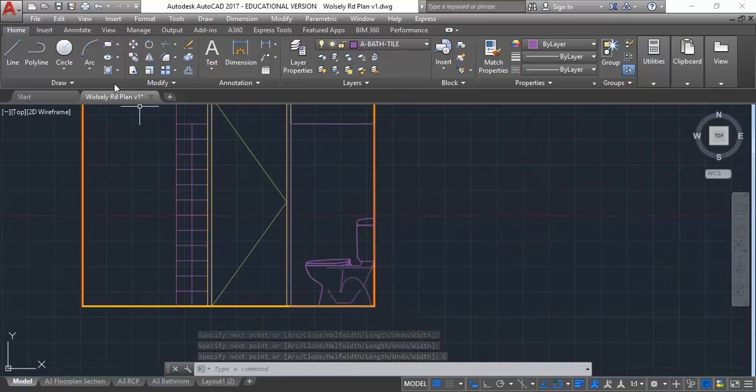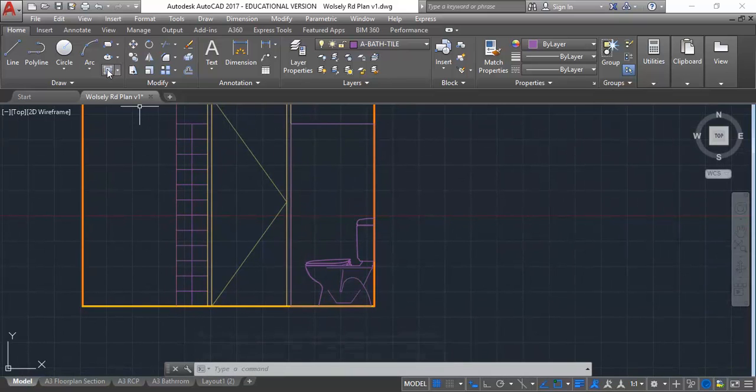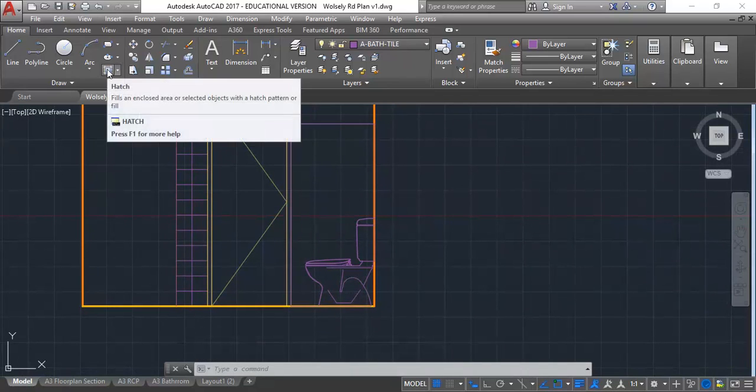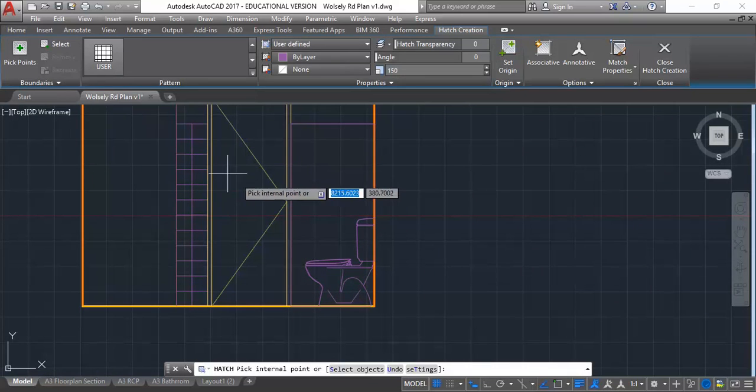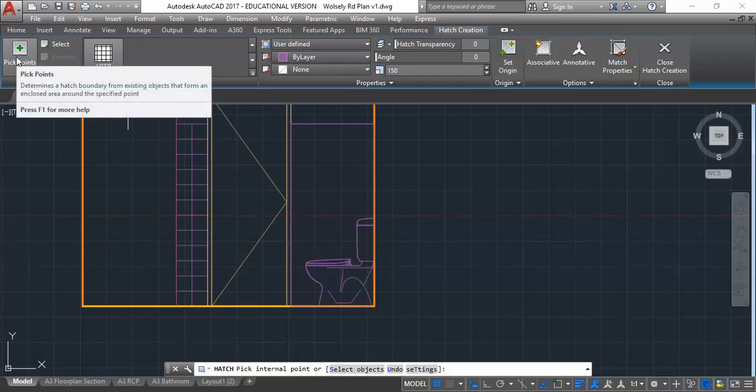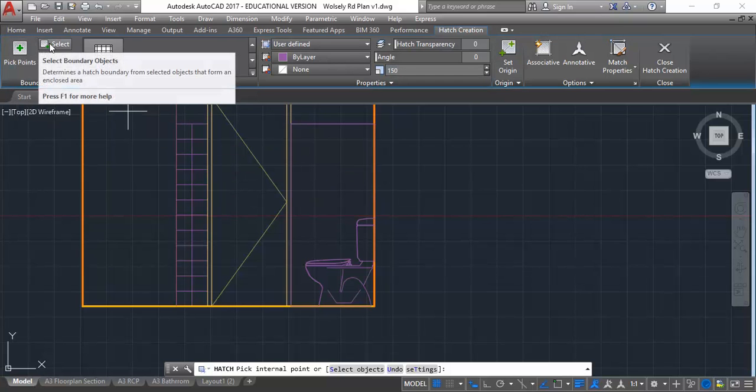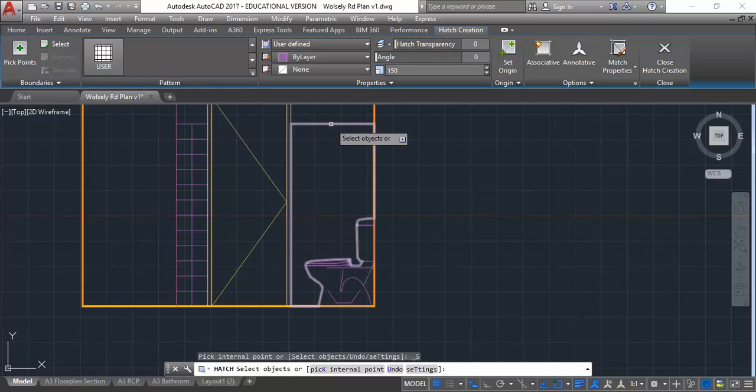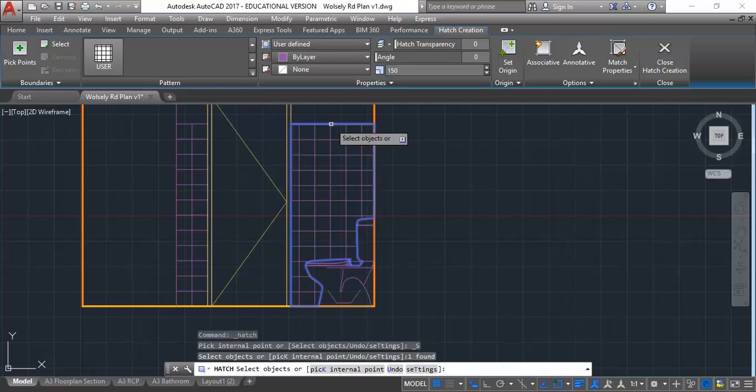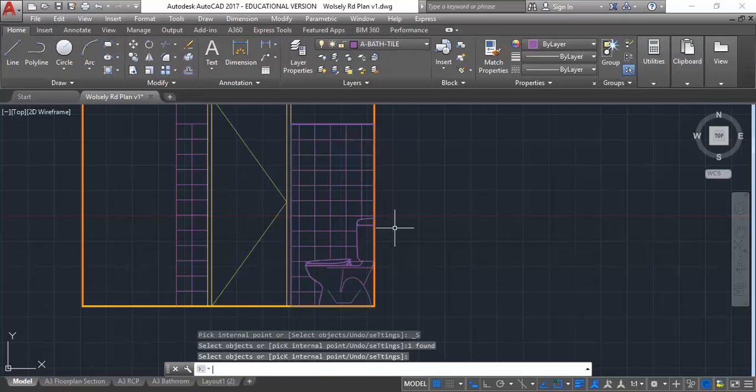Now I'm going to do hatch again. But this time, instead of using pick points, I'm going to choose select and then choose the polyline I've drawn. You can see it hatches it perfectly. I'm just going to press enter and that completes the hatch.